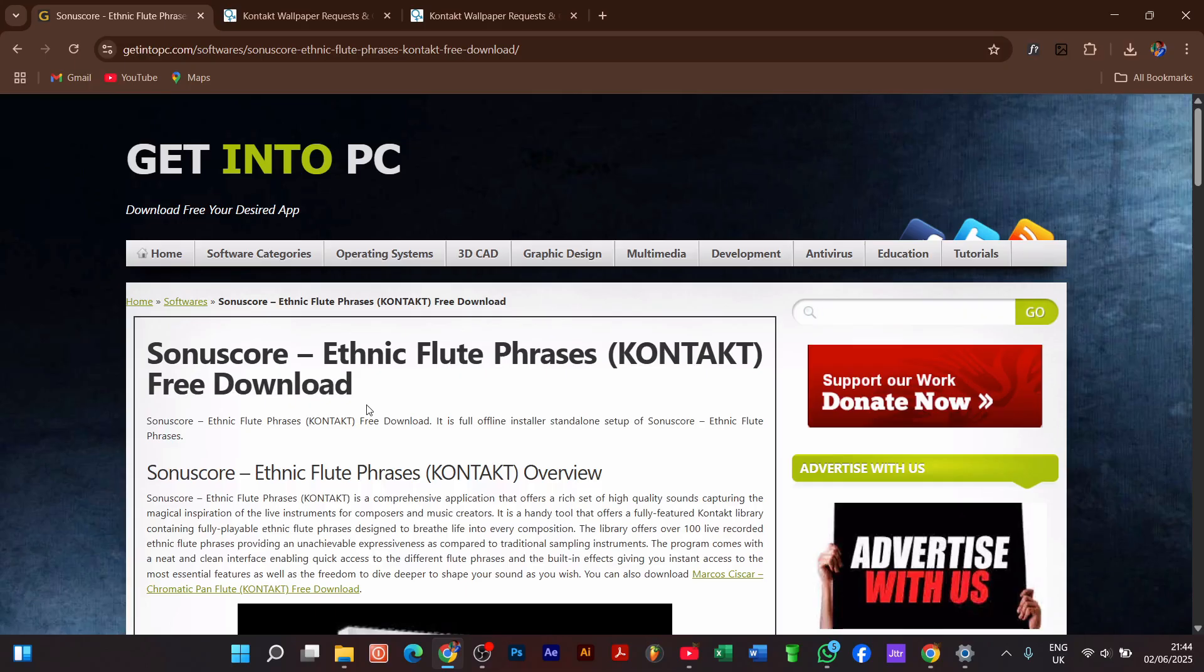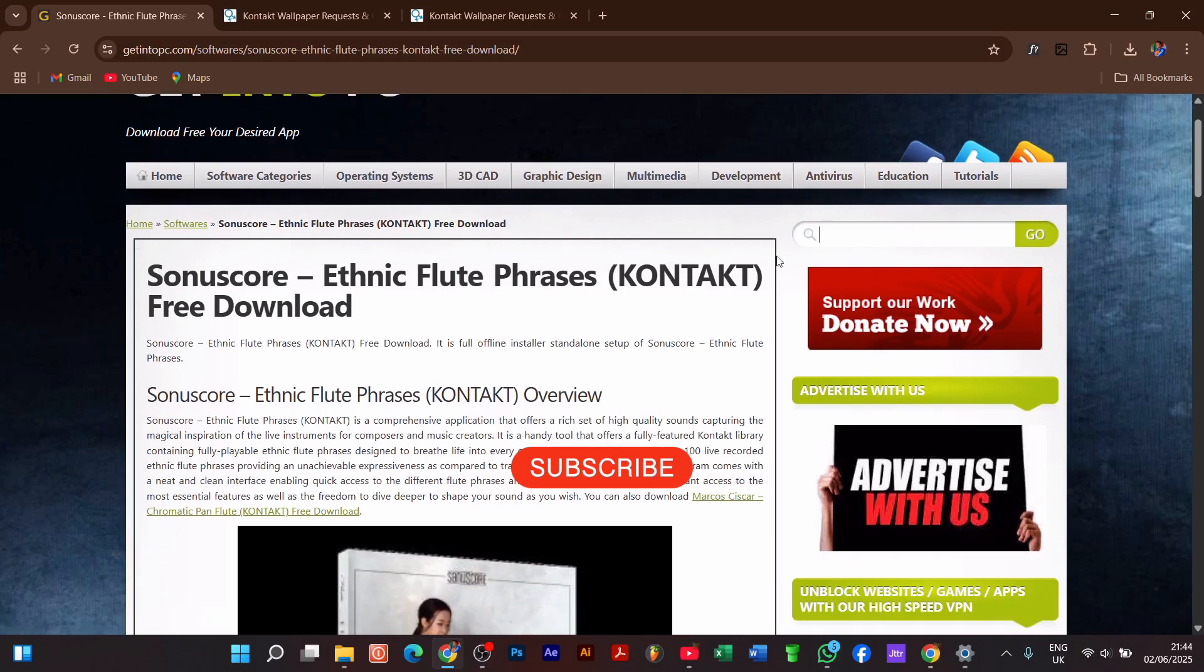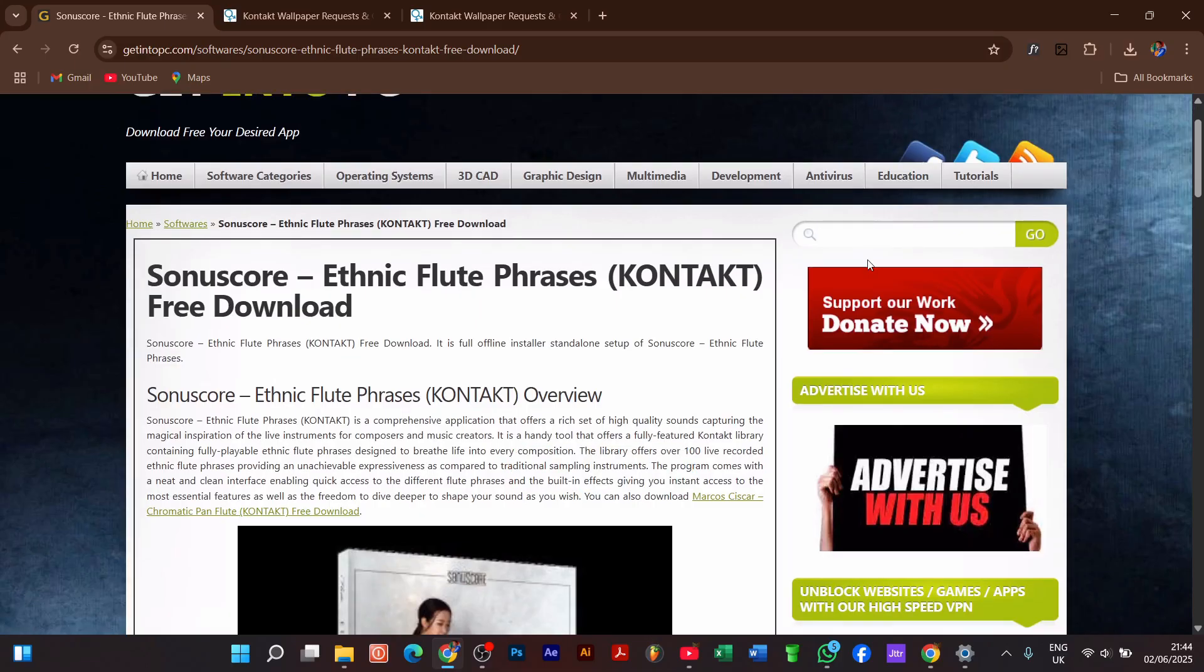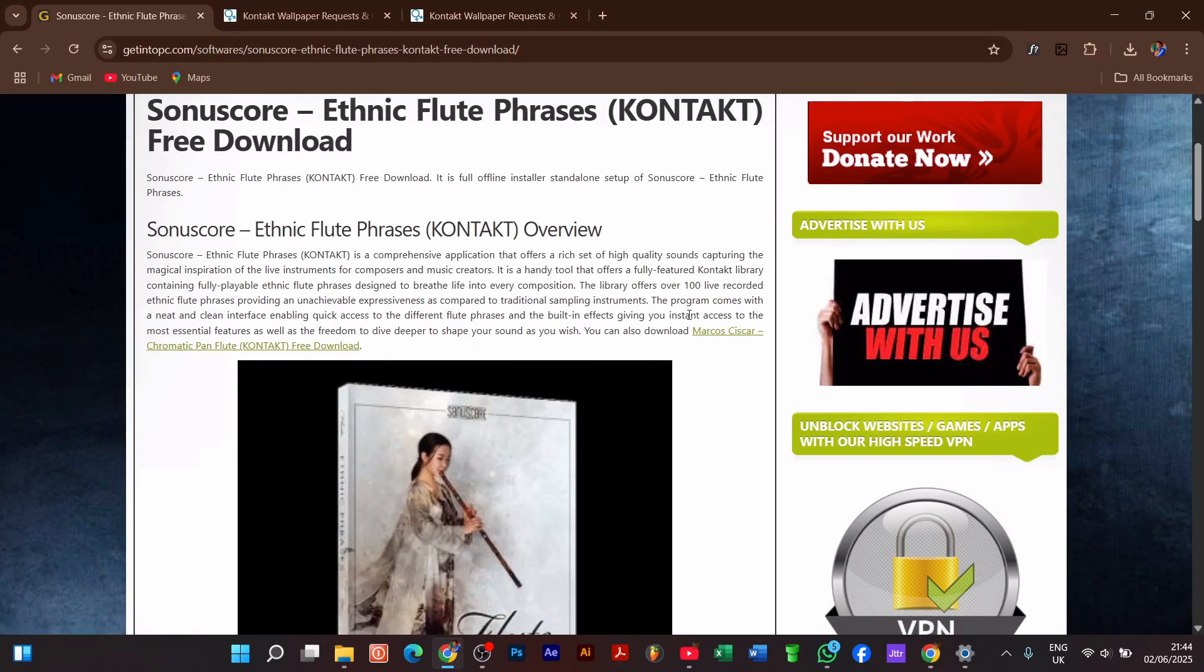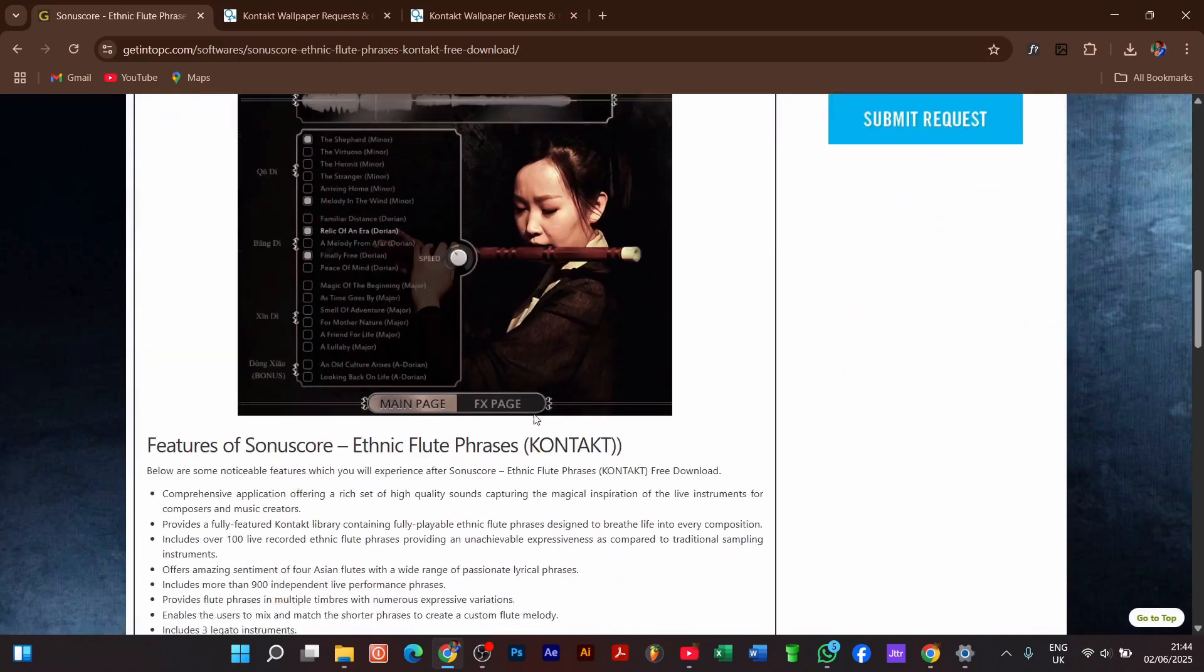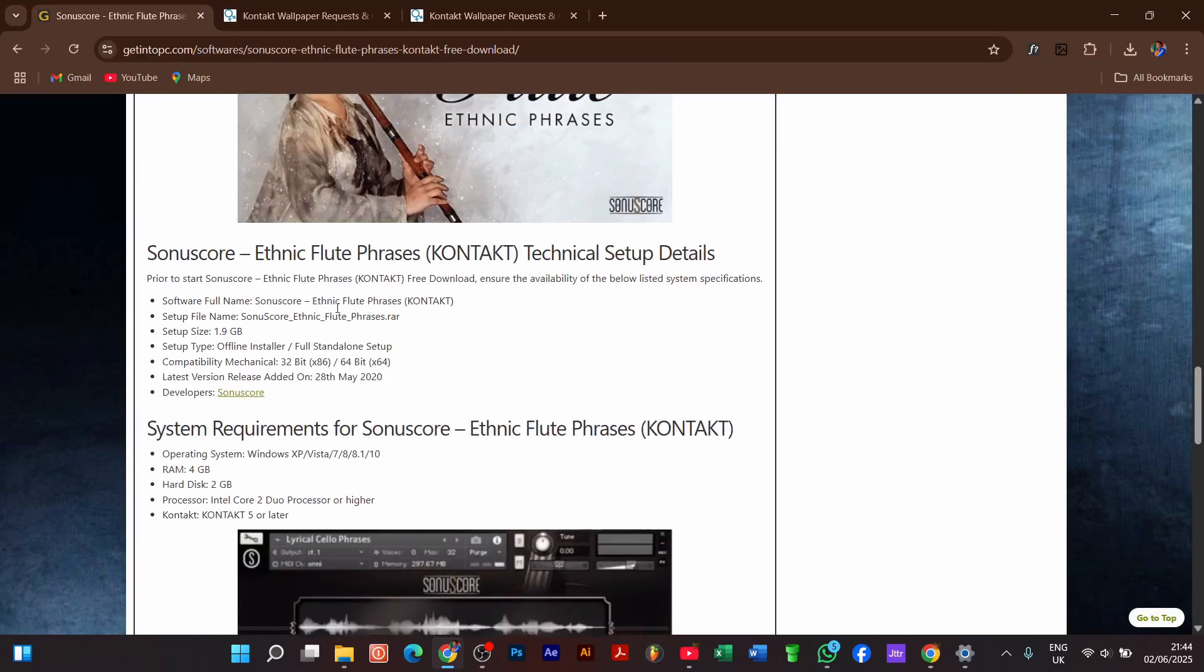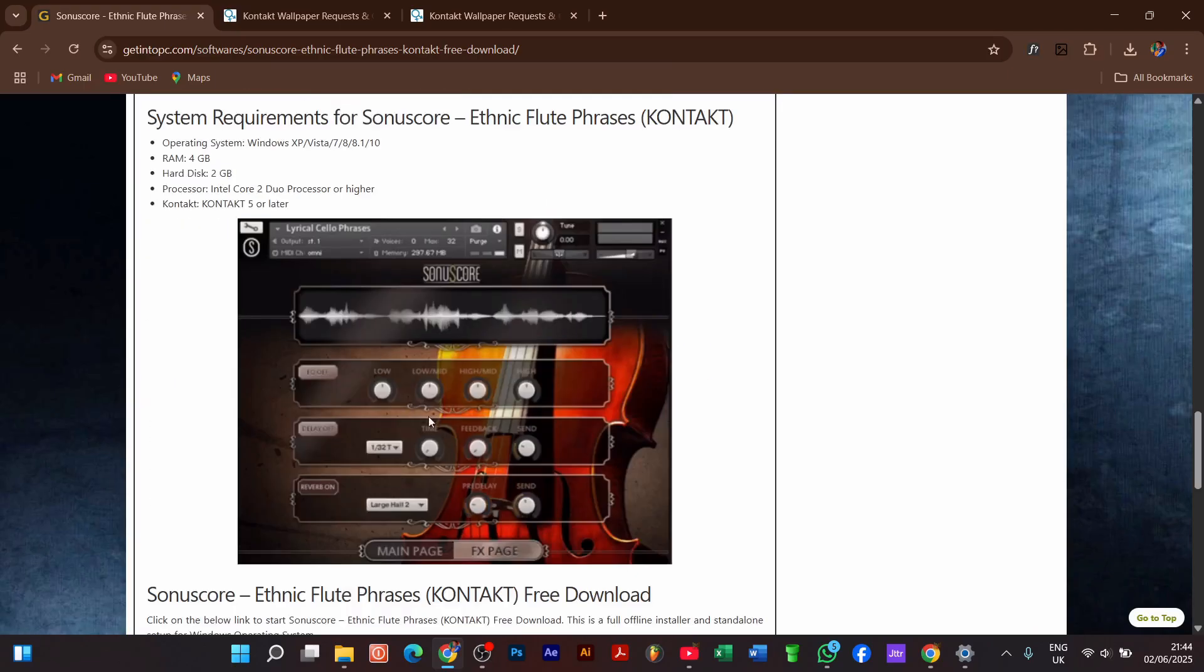We start by where to get the libraries. We have this site getintopc.com. Over here you see the search bar—you just type your library there and search. If you are lucky enough to get the library that you are looking for, like us, I've managed to get this flute library, so I'm going to download it. We see that it is almost 1GB.